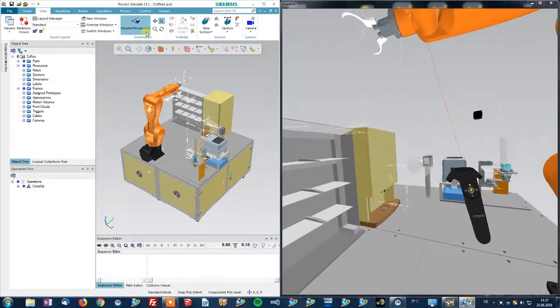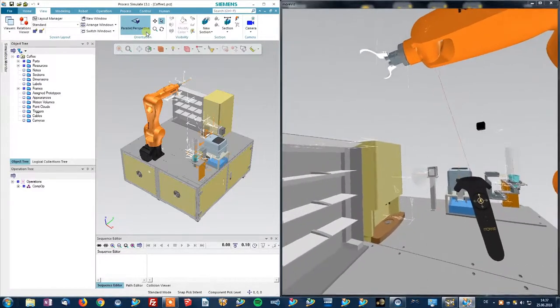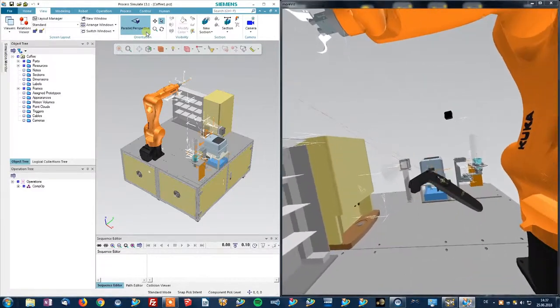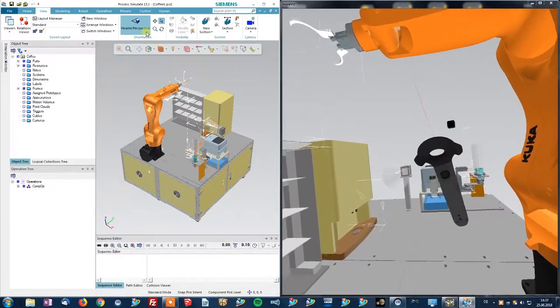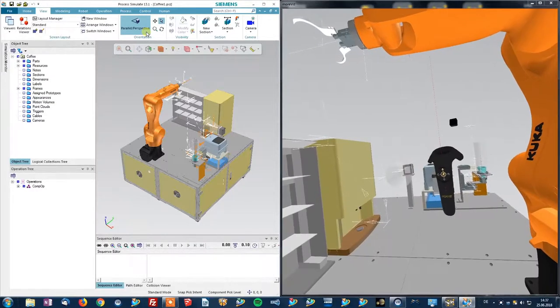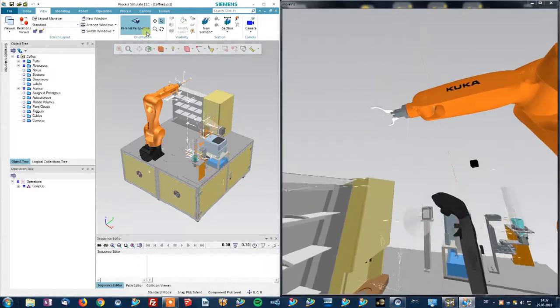Take a look at the video description for the full controller layout of the Morvis One software for HTC Vive.